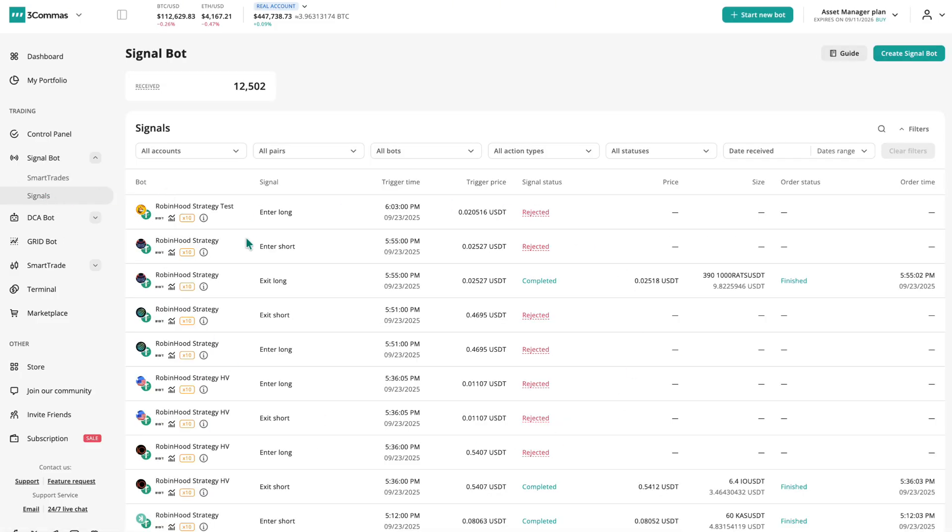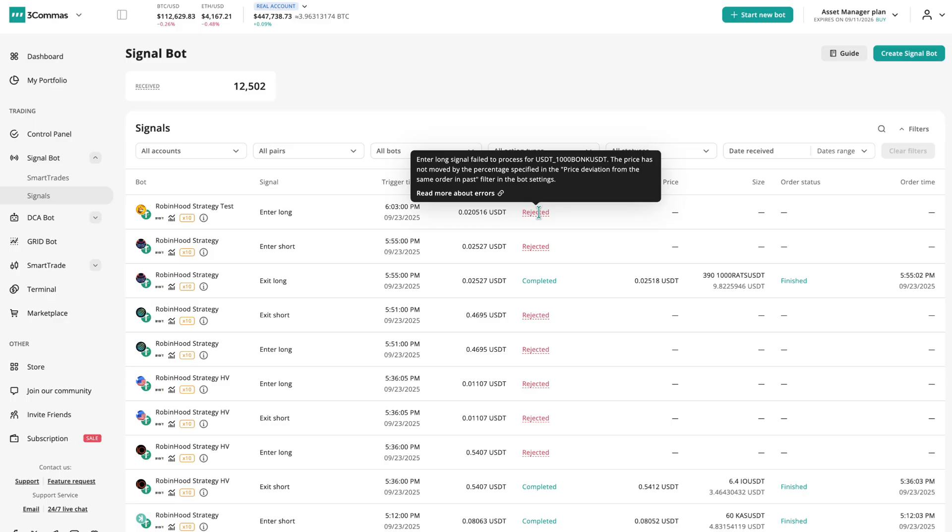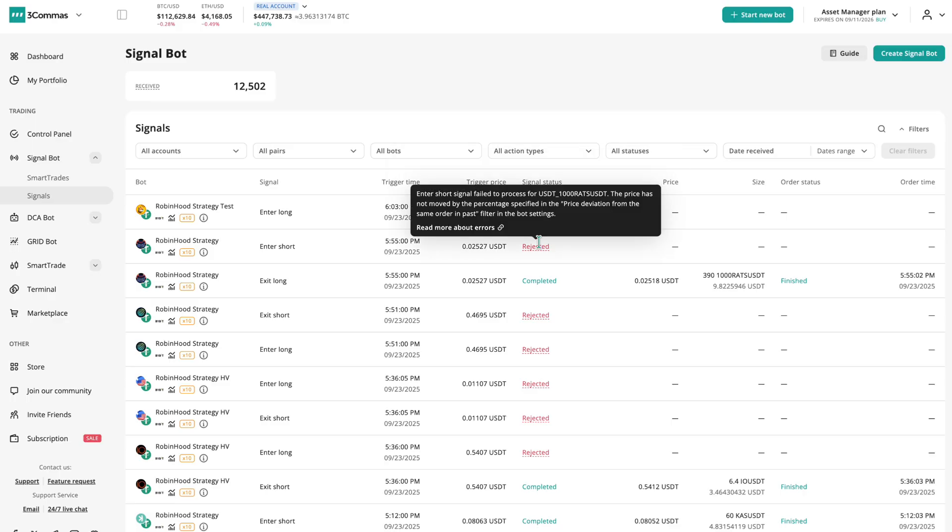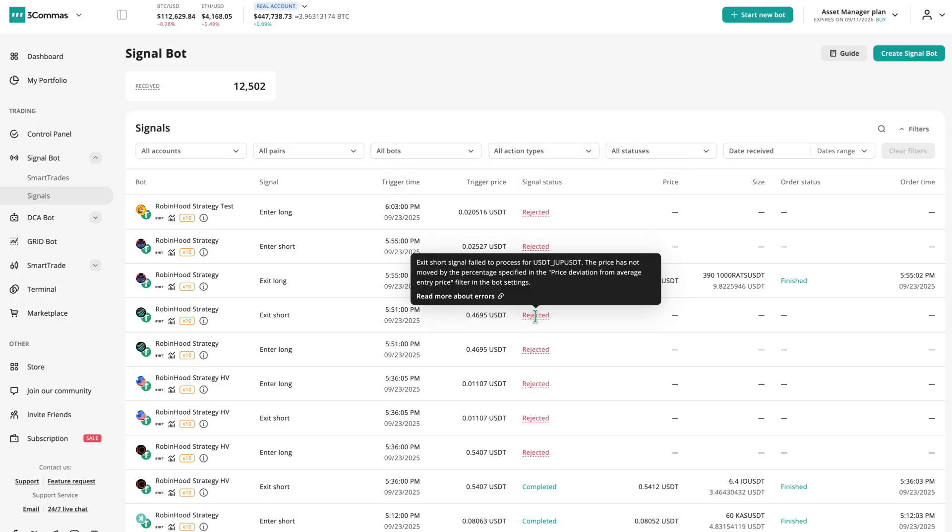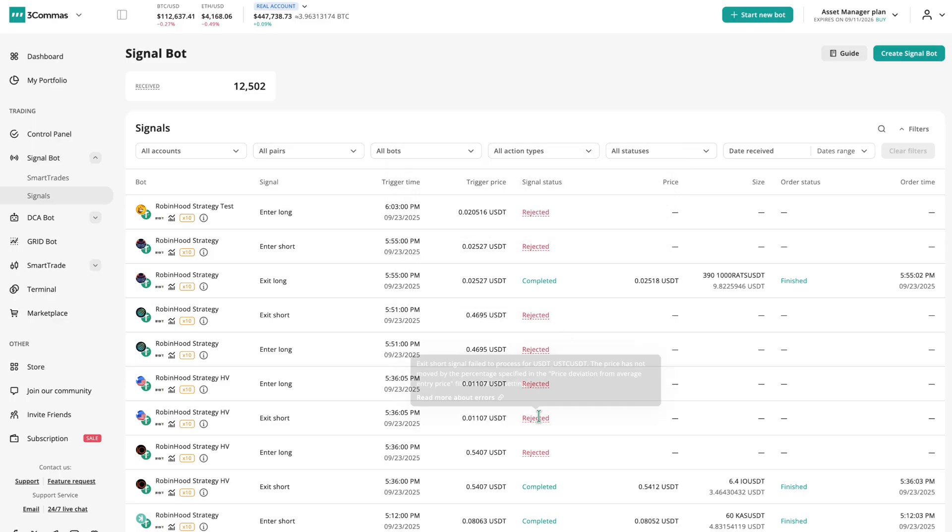This is where you will find logs of all signals sent to the bot, and you can quickly see if they were executed or rejected, and why.